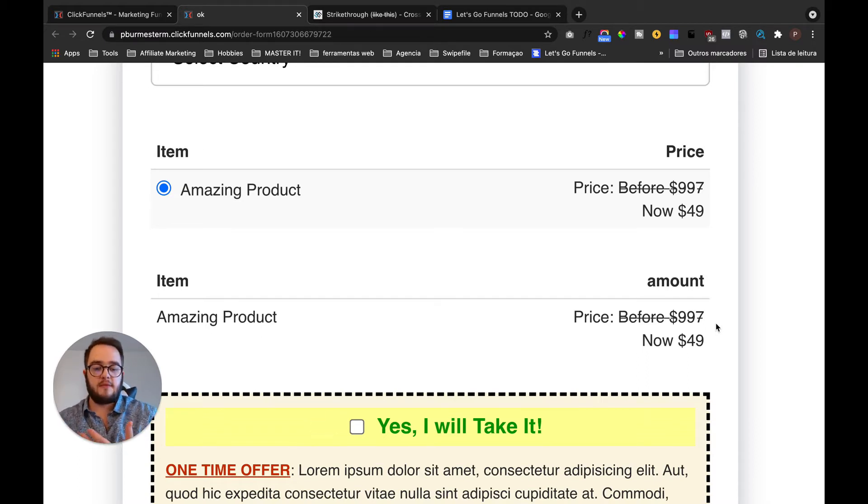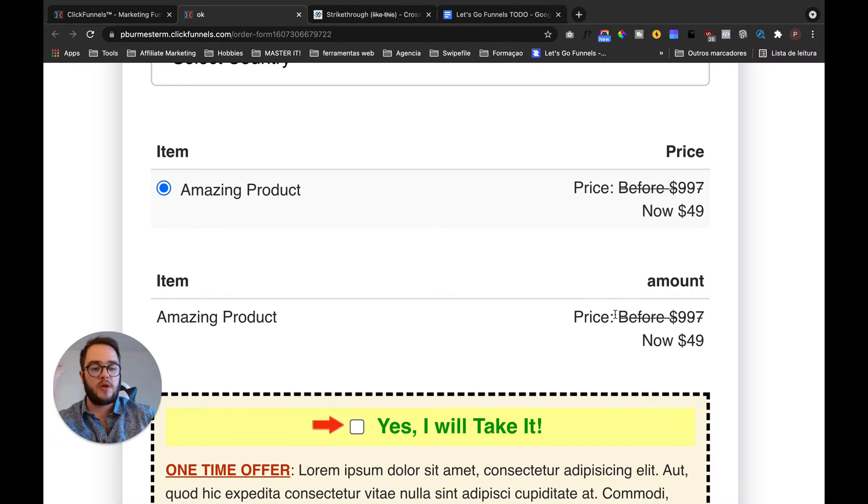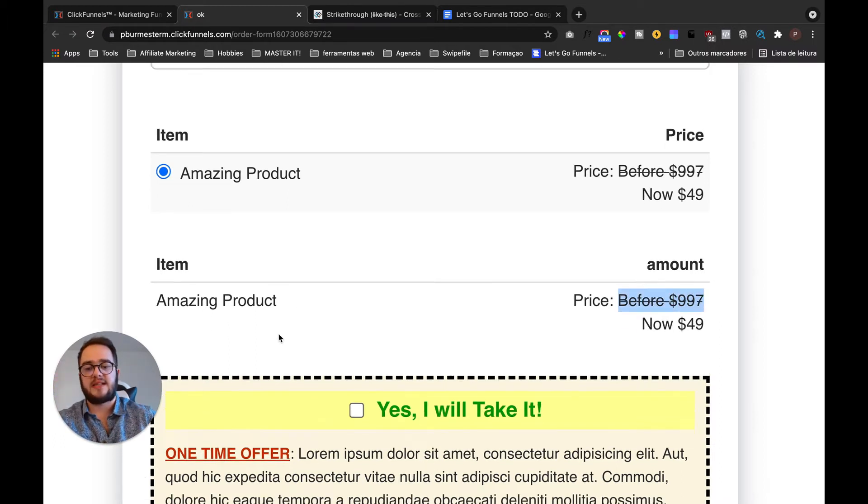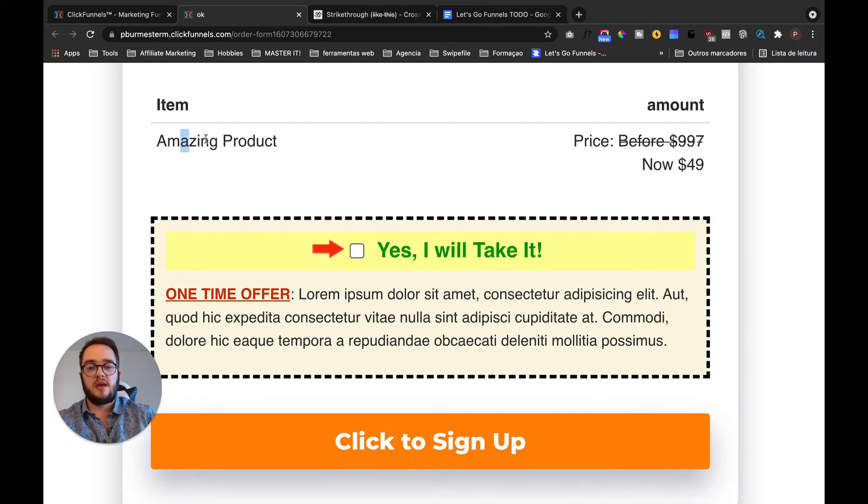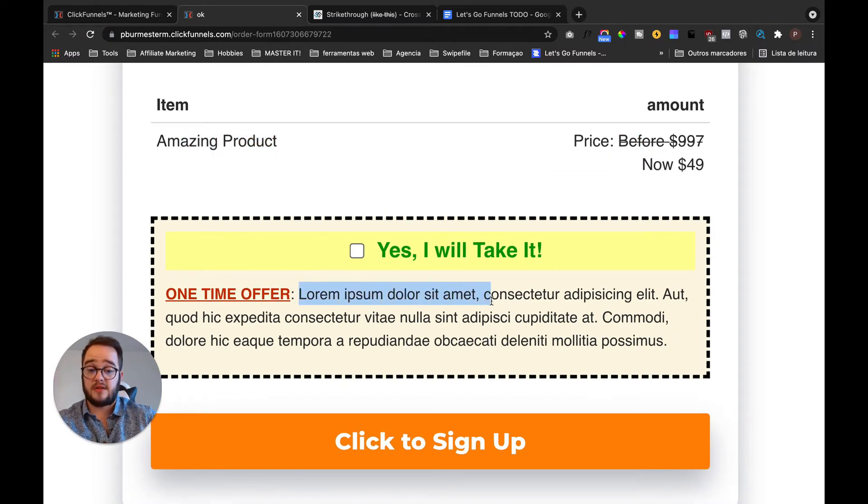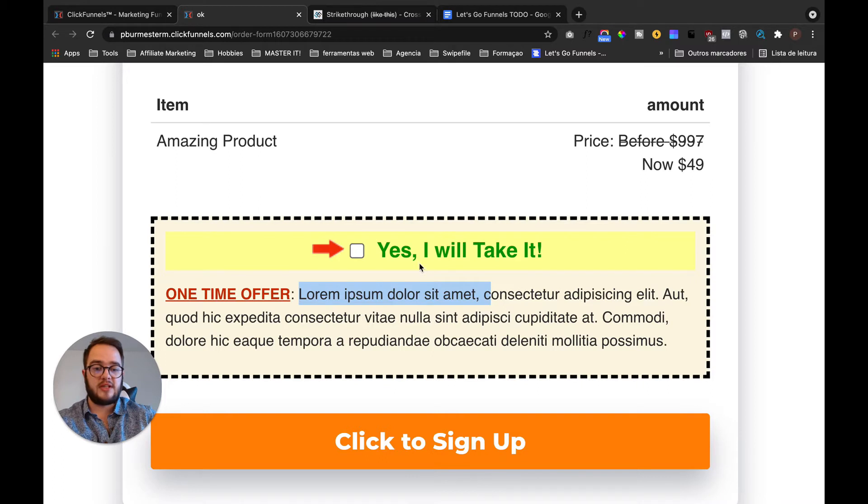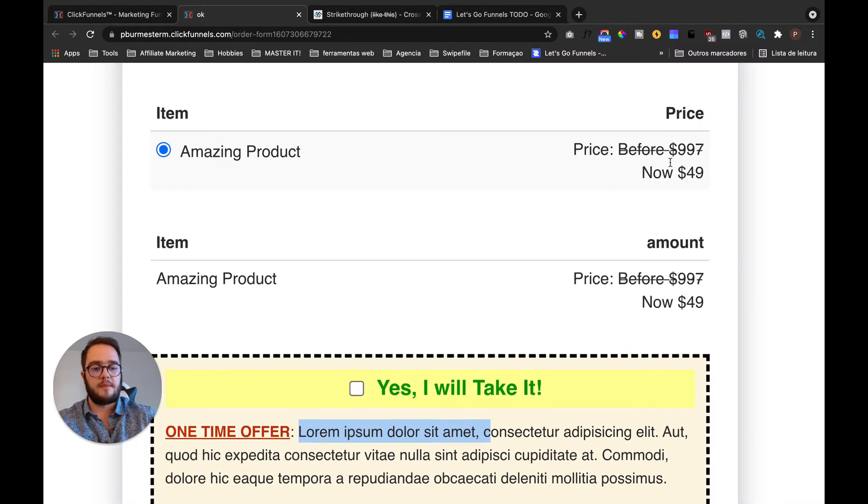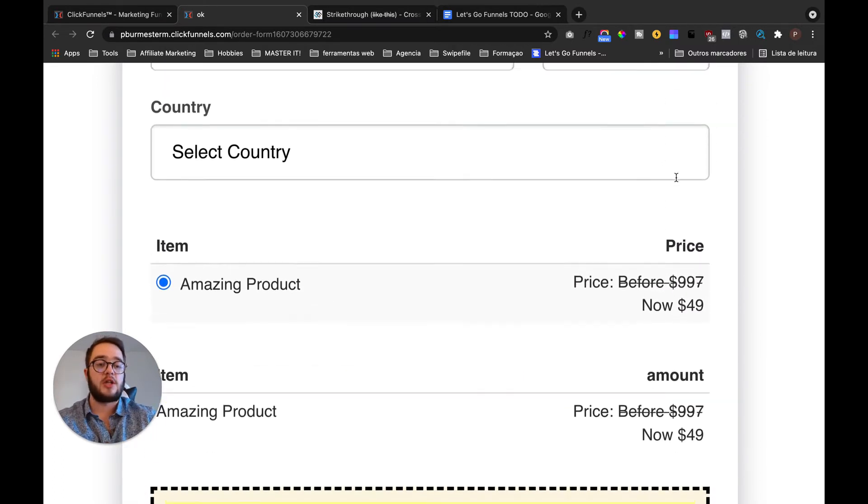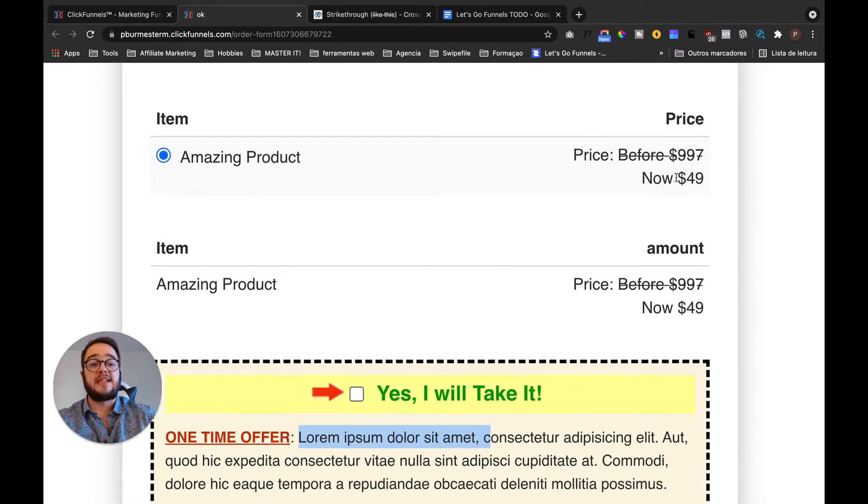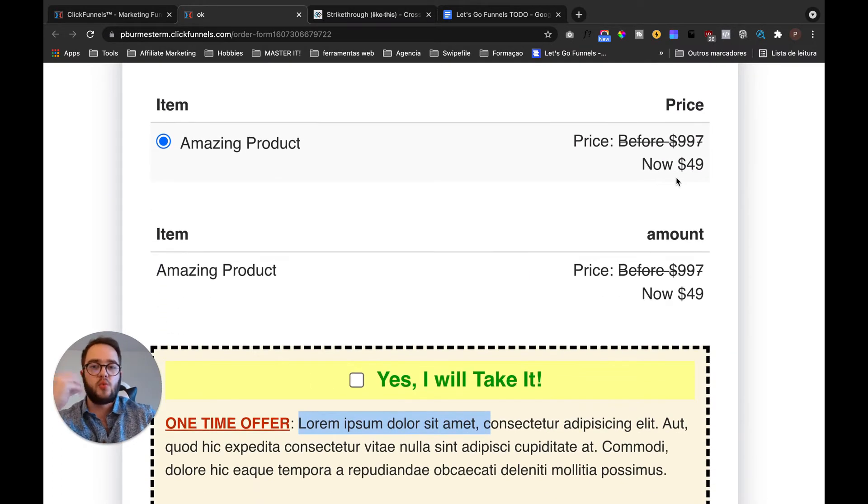And you can use this one in a variety of spaces. It can be in the name, everything that is text you can use it there. You can use it in the button, you can use it in the order bump, you can use the pricing, all that. And it's really simple to do.